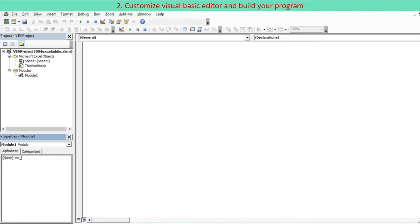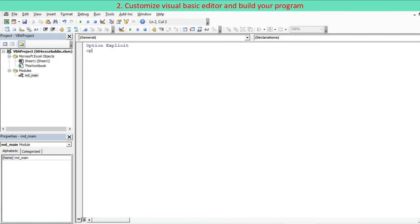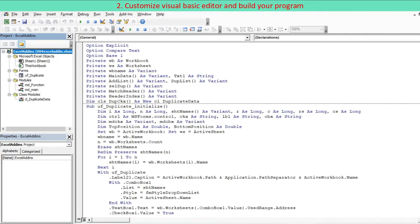Insert a Standard module and name the module. For example, mdMain. Start to write your code inside the code window. Example program is complete with a user form module, two standard modules including MD main and one class module.